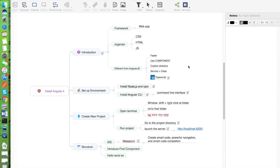I hope that this video will help you understand the overview of the Angular framework and know how to set up the environment to start with Angular 4. You can learn the syntax of TypeScript and Angular to do what you love. Thank you for watching.